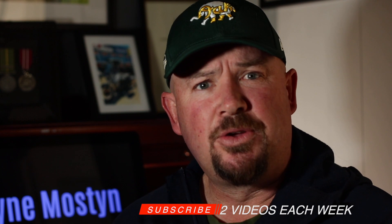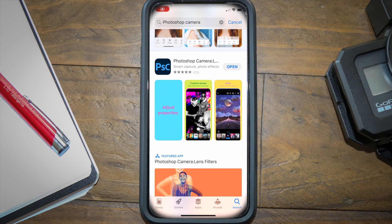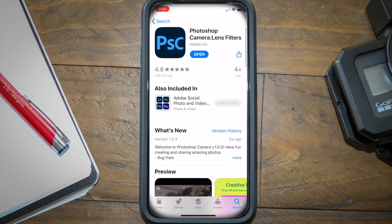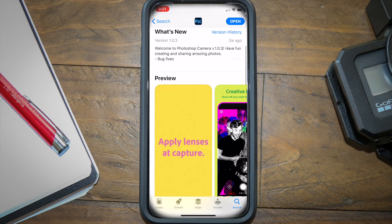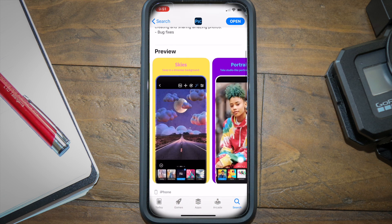Is the app free? It is, absolutely free, but you do need to have an account with Adobe. Does it cost you anything? Costs you nothing. You can sign up for a free account, log into it, and use this app. One of the in-app purchases is like 20 gigs of cloud storage, but in reality just use Google Photos — it's free.